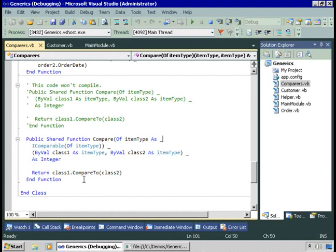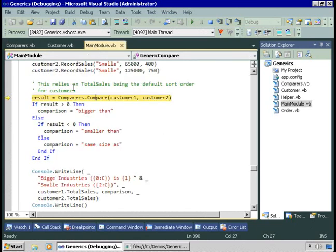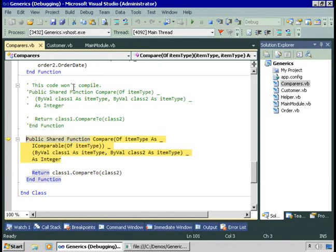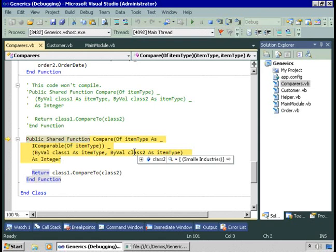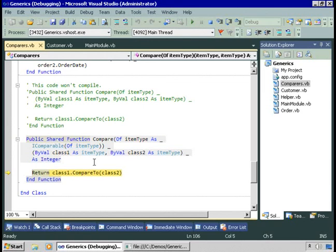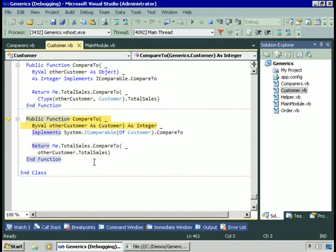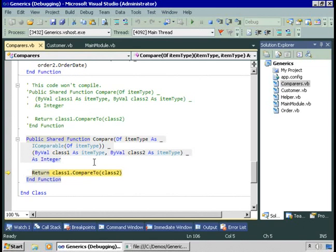Let's see how this works by stepping into the compare method. The first item type we're passing is an instance of the customer class — that's customer1, BigIndustries. The second parameter is another instance of the customer class — SmallIndustries. We can therefore call the compareTo method because these classes implement iComparable. Stepping into that, we go into the customer class and run this generic version of the compareTo method, returning that one is bigger than the other. BigIndustries is bigger than SmallIndustries.